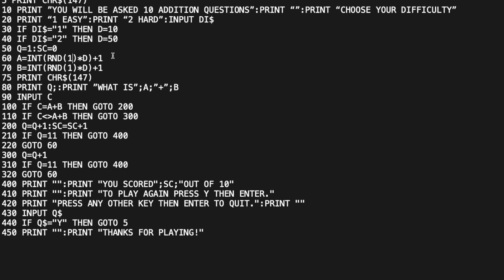What happens if the user entered 0 or 3 — something other than 1 or 2? Then D never gets initialized, the computer sees D for the first time, gives it zero, we add 1, and every question becomes 1+1. So if you want to cheat and get a perfect score, enter anything other than 1 or 2.